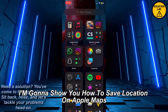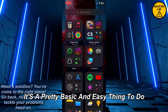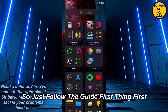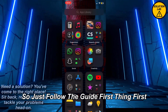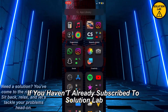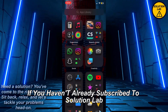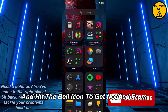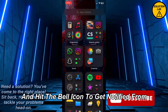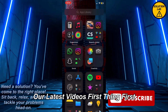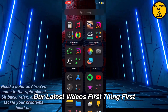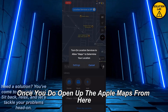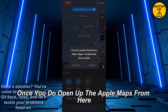It's a pretty basic and easy thing to do, so just follow the guide. First thing first, if you haven't already subscribed to Solution Lab, please consider subscribing and hit that bell icon so you'll get notified of our latest videos. Now, open up the Apple Maps.